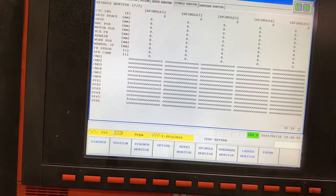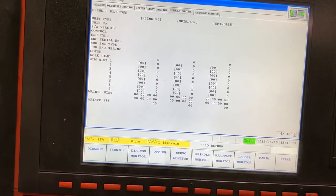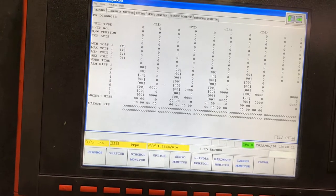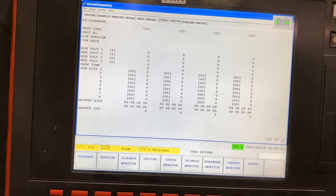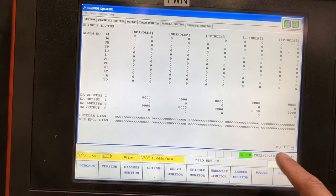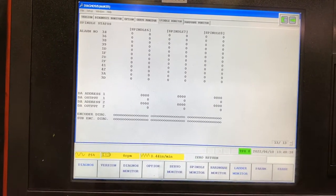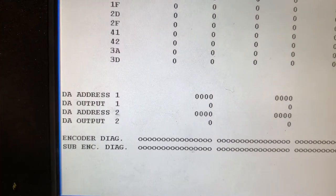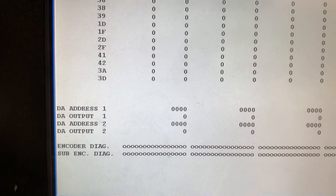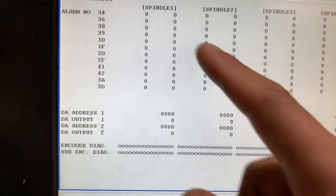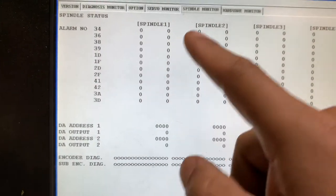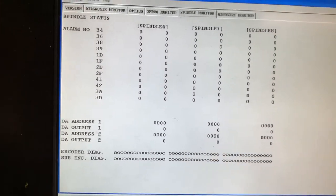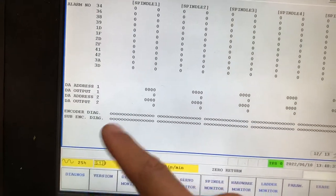Let's go down. On page number 12 and 13, you have encoder diagnosis. This is shown for each spindle — spindle number 1, 2, 3, and 8 — but we only have one spindle in this machine.